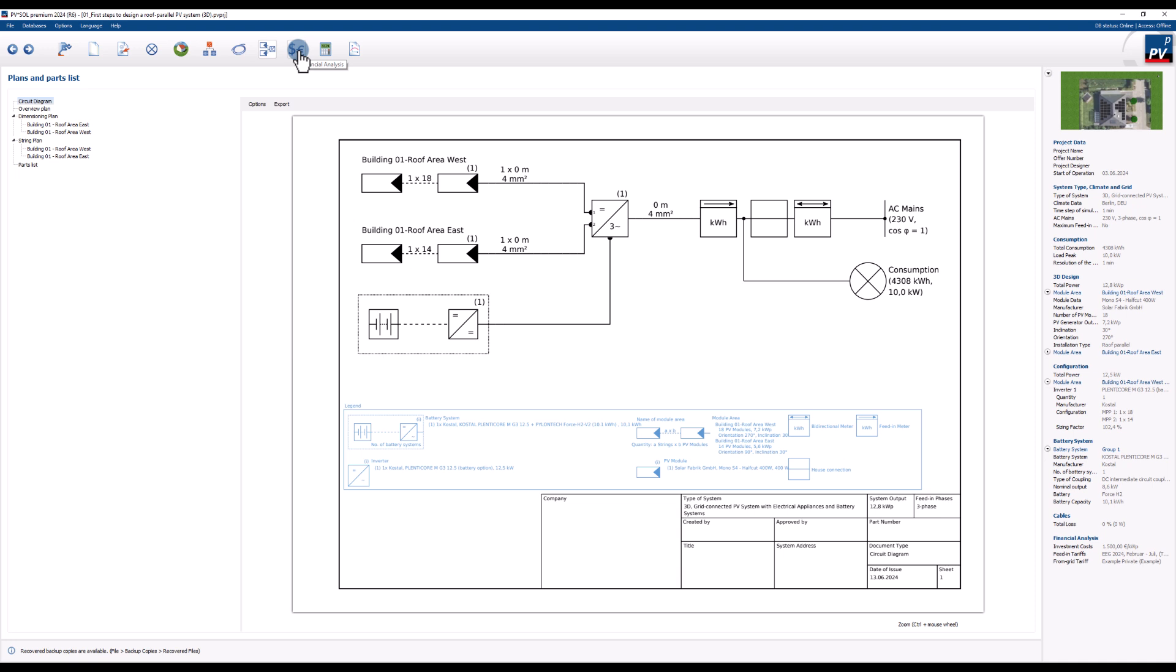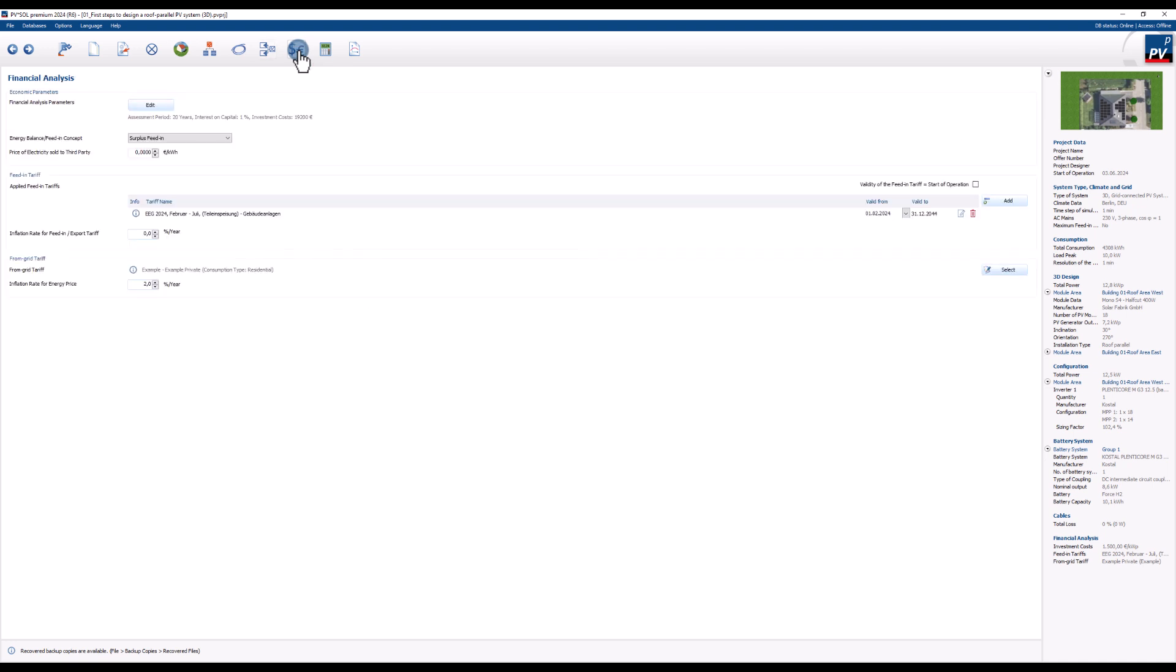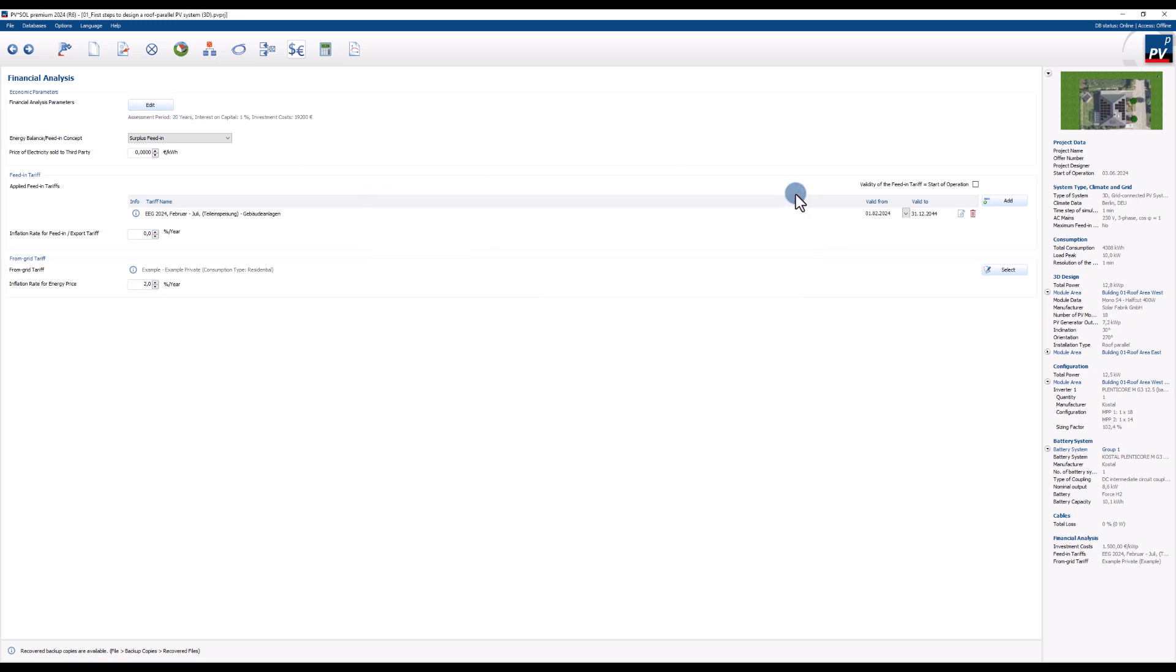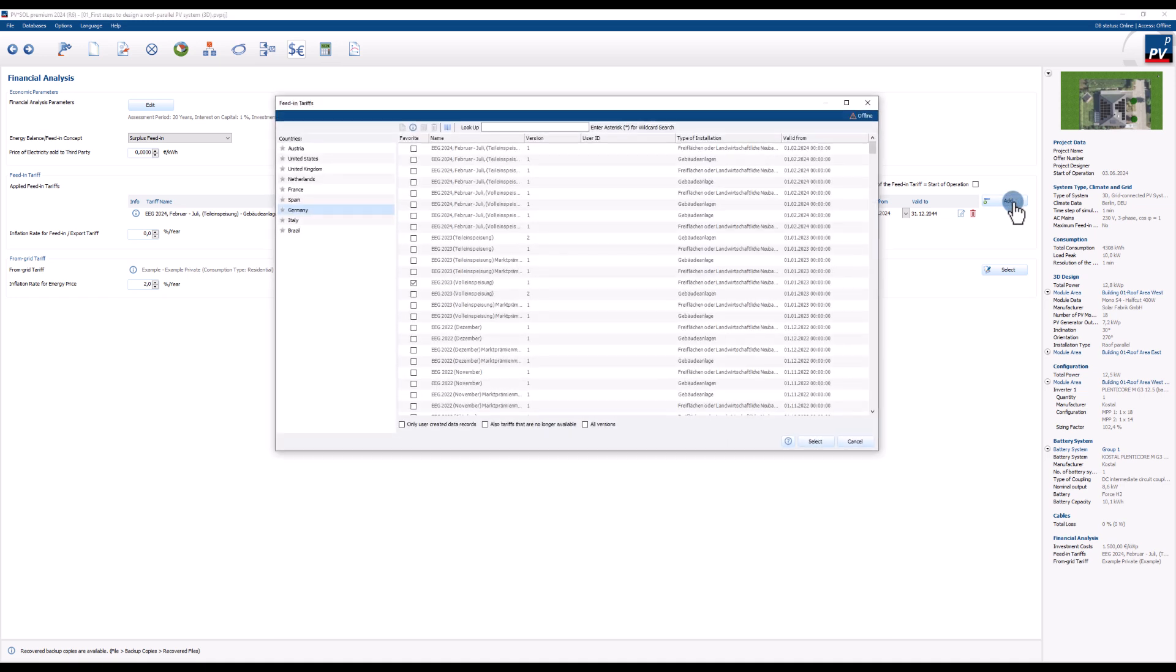On the financial analysis page, you can define the financial aspects of your project. The detailed parameters can be configured with the edit button. Feed in tariffs for several countries are included in the database. And of course, you can always add your own tariffs.